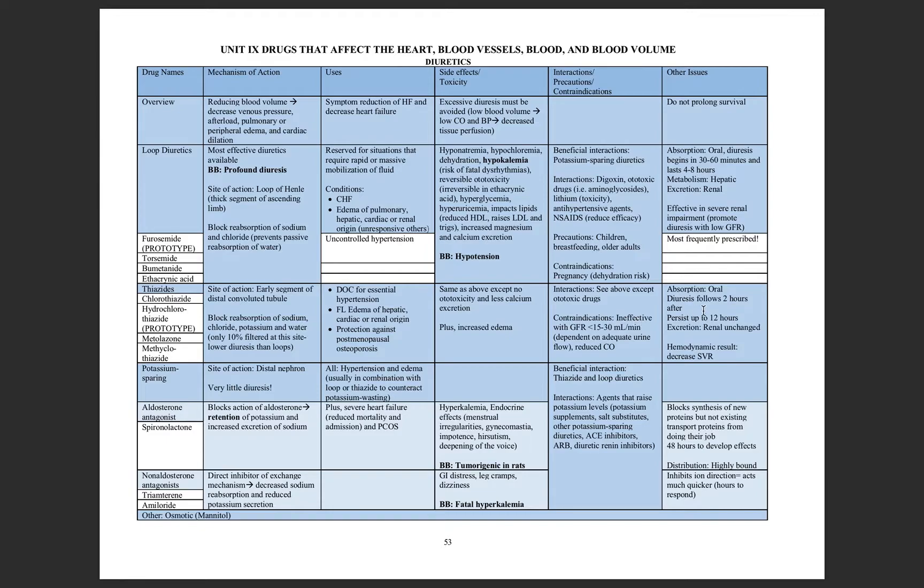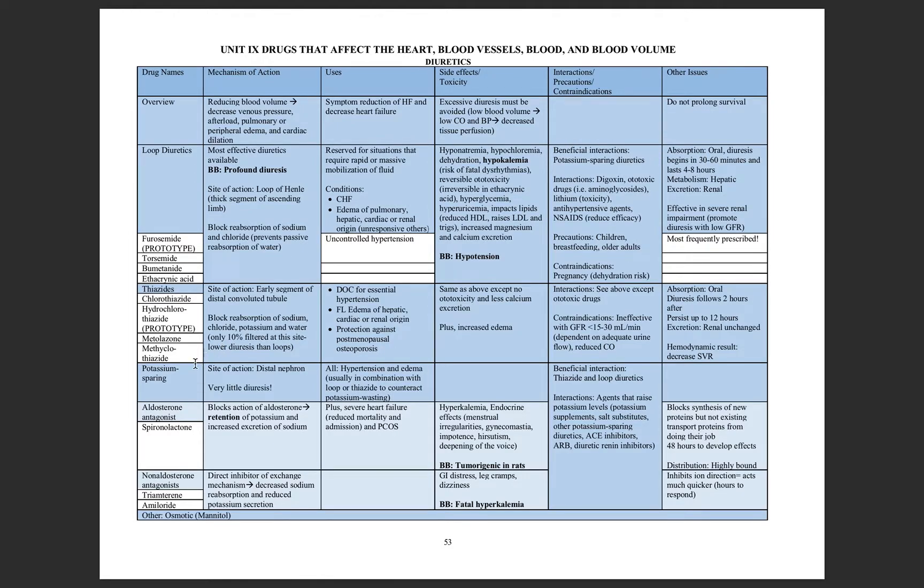The diuresis is within two hours, which is significantly different from that 30 minutes that you're going to be using the loop diuretics.